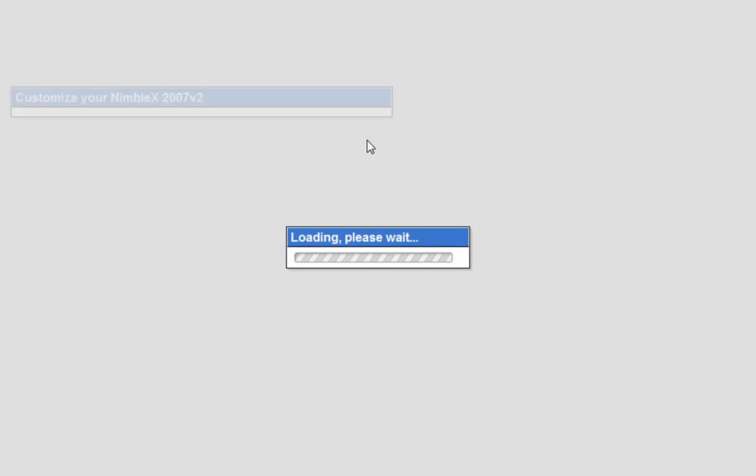Now there aren't really super advanced customization options — this is still in beta — so you don't have total control, you can't adjust every little thing, but you can sort of personalize it, make it your own, and set up different things in it.